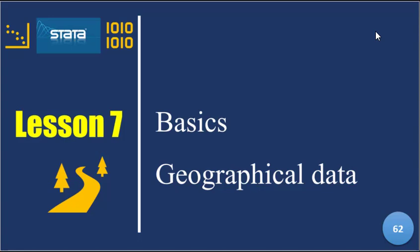So hi there, welcome to lesson 7, the final lesson in module 7. And we'll just be talking about basic geographical data.